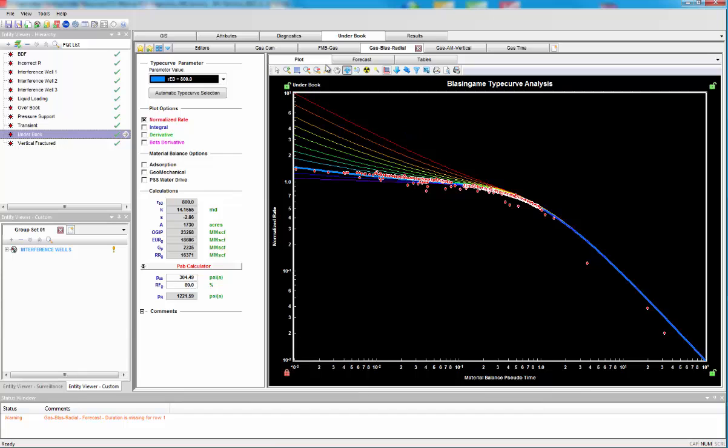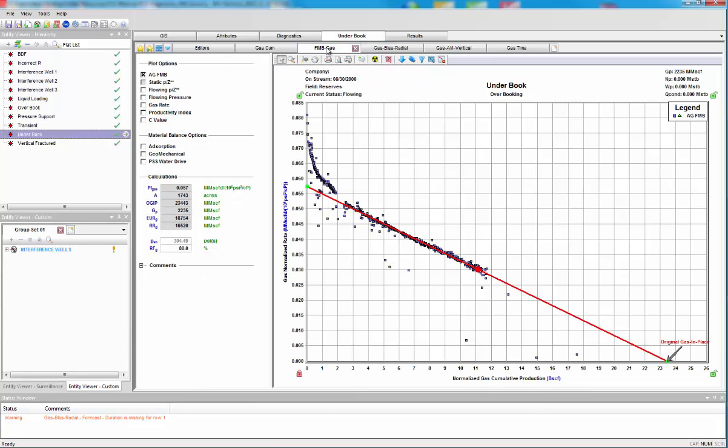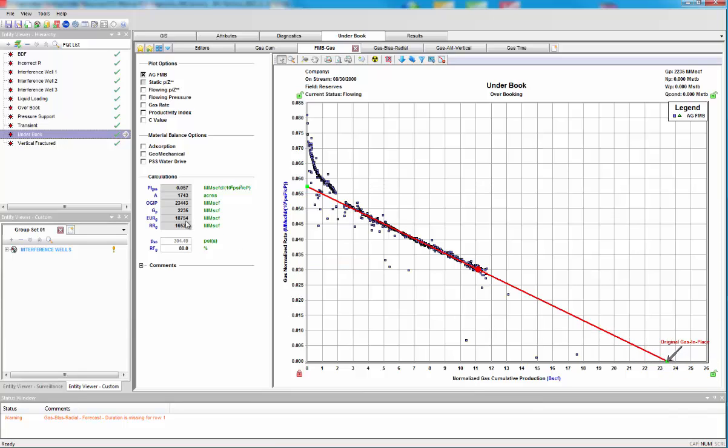Let's go and have a look at the flow material balance. The flow material balance points about 23.4 BCF, and again, the near 19 BCF EUR. Much higher than the rate versus cumulative analysis. So what is happening here?